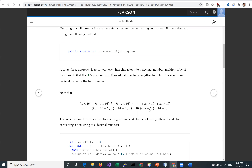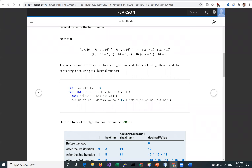We can use a more efficient way to compute this polynomial. This is known as Horner's algorithm. What we do is group this — instead of doing hn times 16 to the n, we have hn times sixteen plus hn minus one. The result of this times sixteen, then plus hn minus two, and so on. This is more efficient — you will use fewer multiplications. And this approach is translated into code.